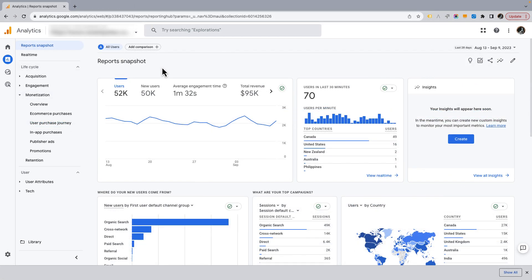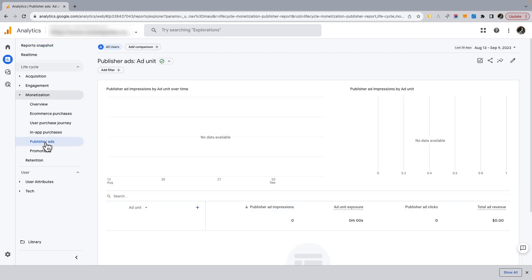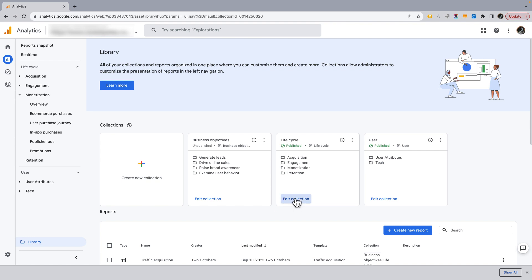Let's start with a bit of cleanup. We're going to get rid of a few reports in the monetization section because most of the time they're not necessary. The ones I'm removing are in-app purchases and publisher ads. In-app purchases is relevant only if you have a mobile app where people can purchase things. Publisher ads tracks data if you have Google Ads Manager running ads on your website and it's integrated with GA4 - again, most of the time not relevant.